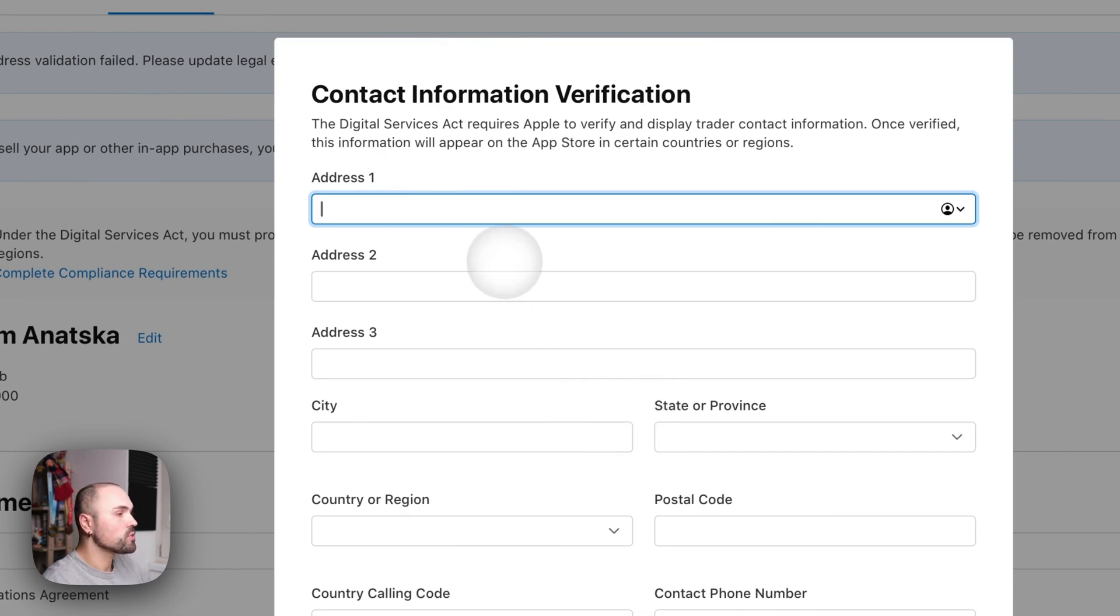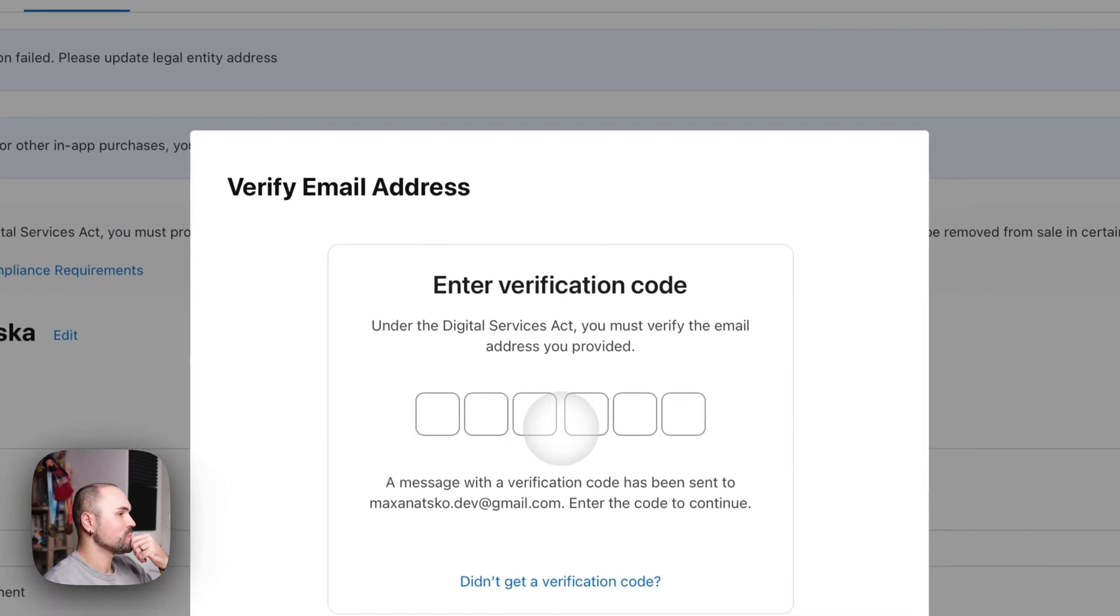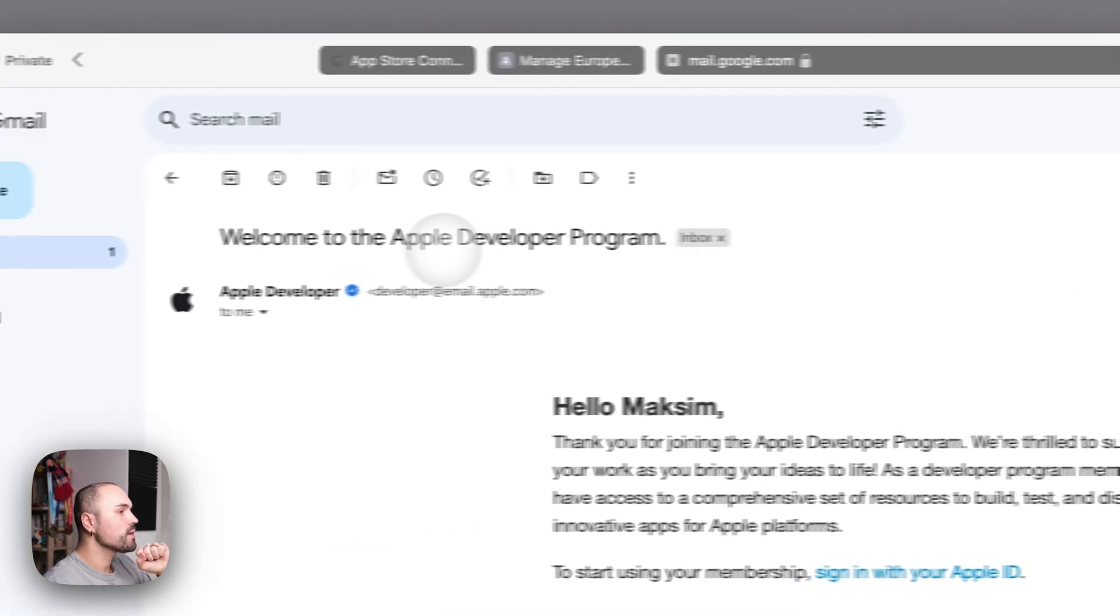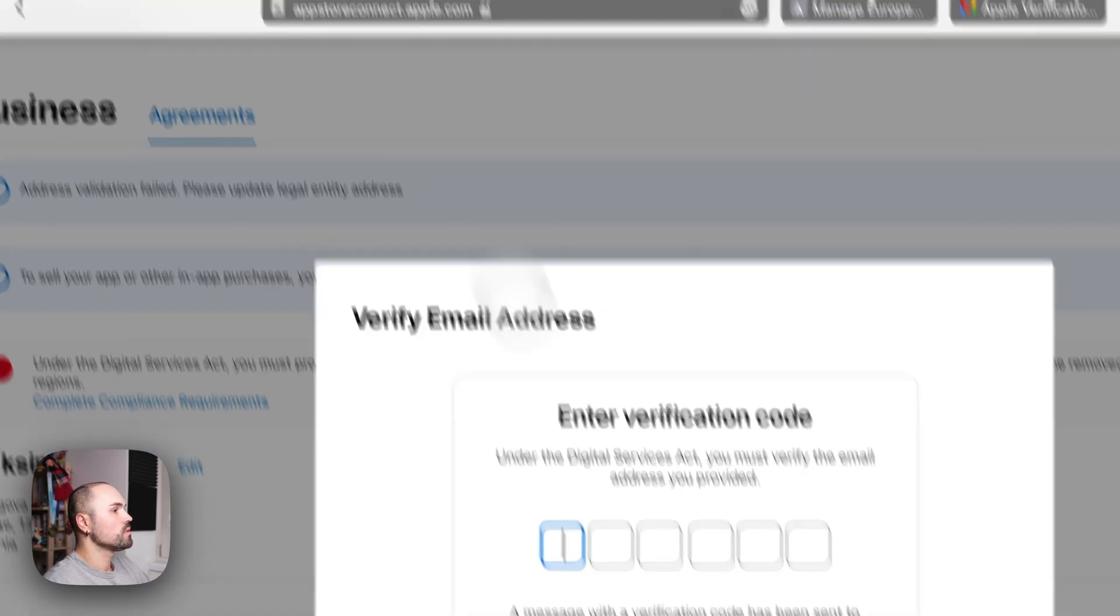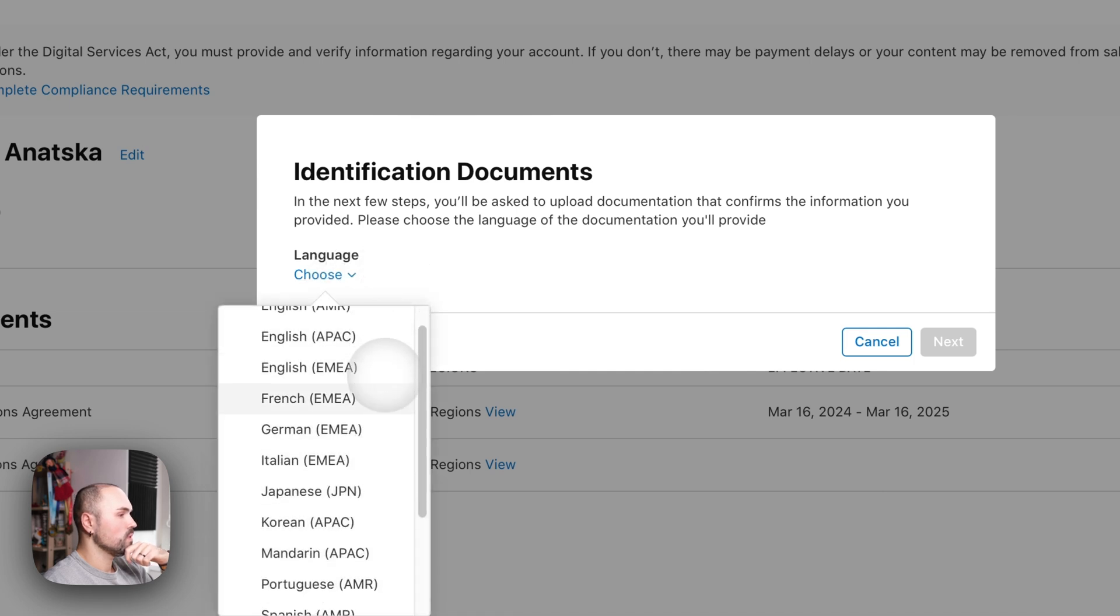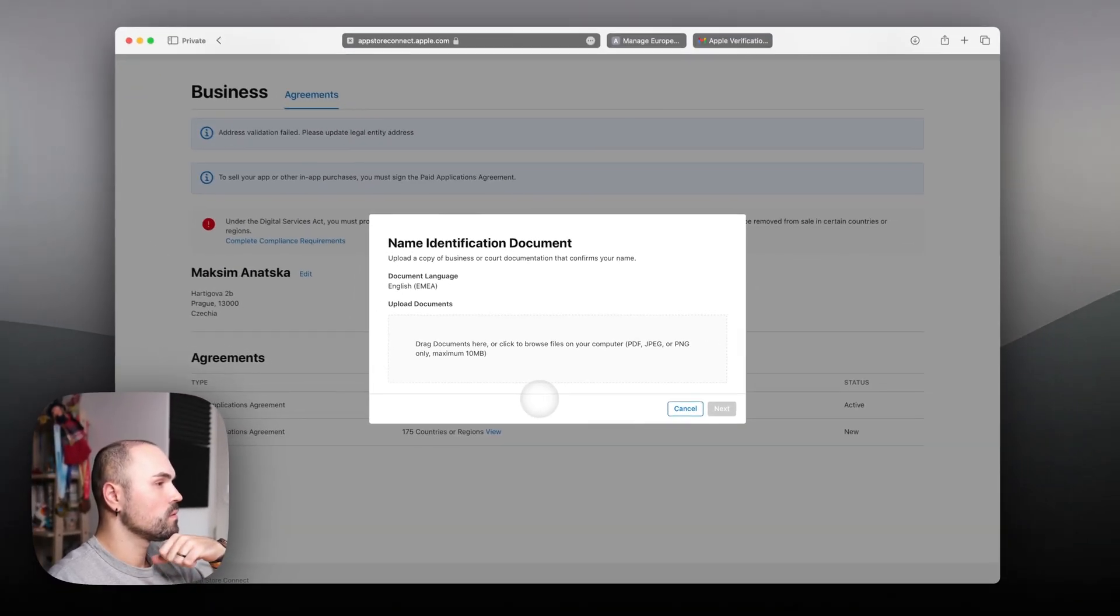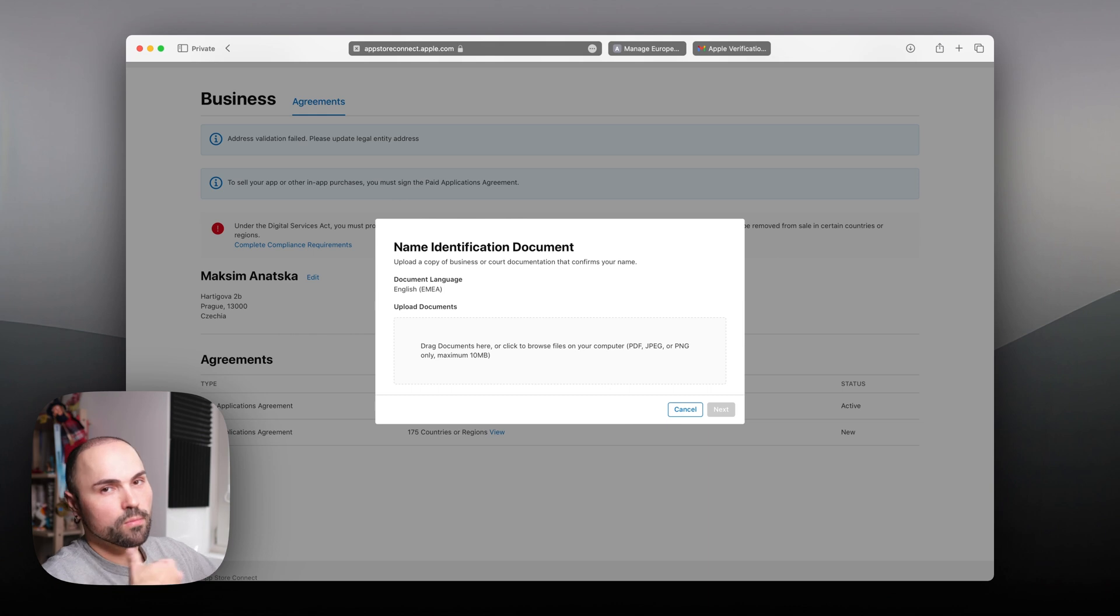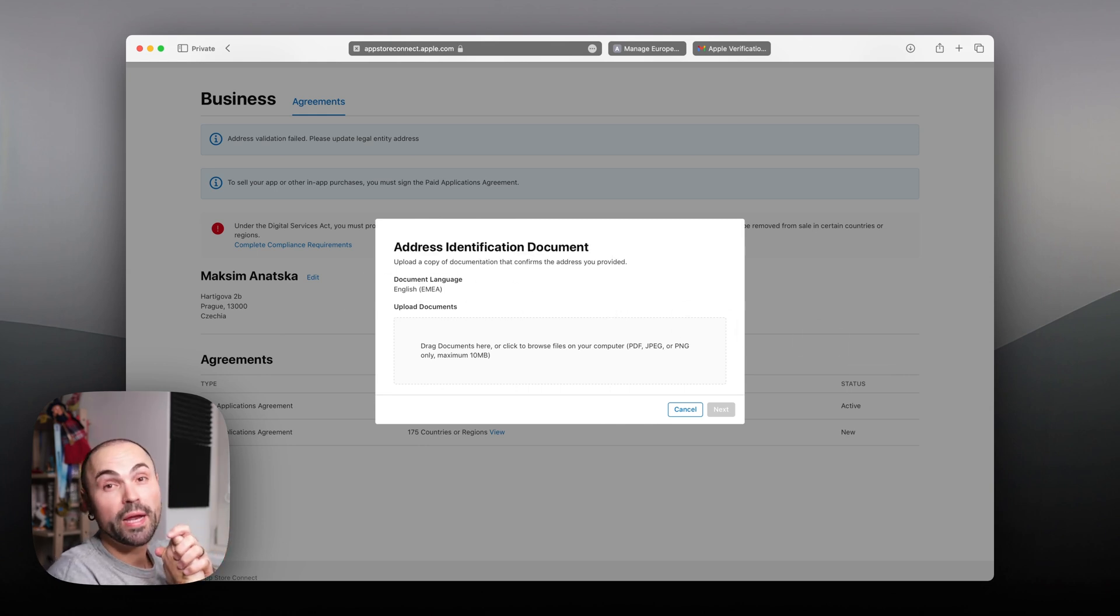Next thing, to verify address once again. And let's move next. We need to verify email once again. We did it before, we're doing it again. And once again, verify the phone number. And let's choose English. Finish. And we need to upload documentation to confirm my name in this case. So let me do that. For my address, I'll try to use bank statement. Hopefully that will work.